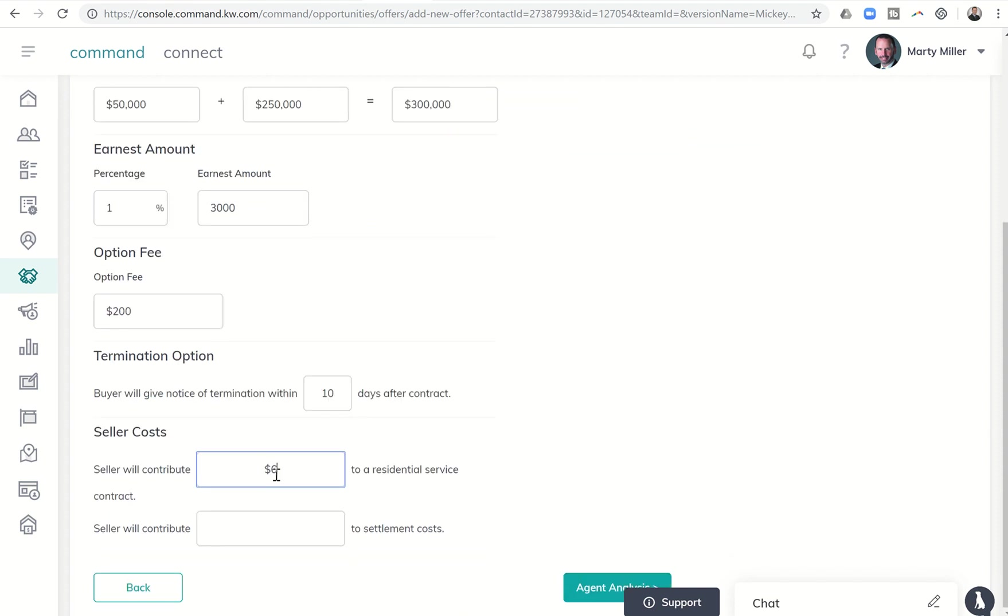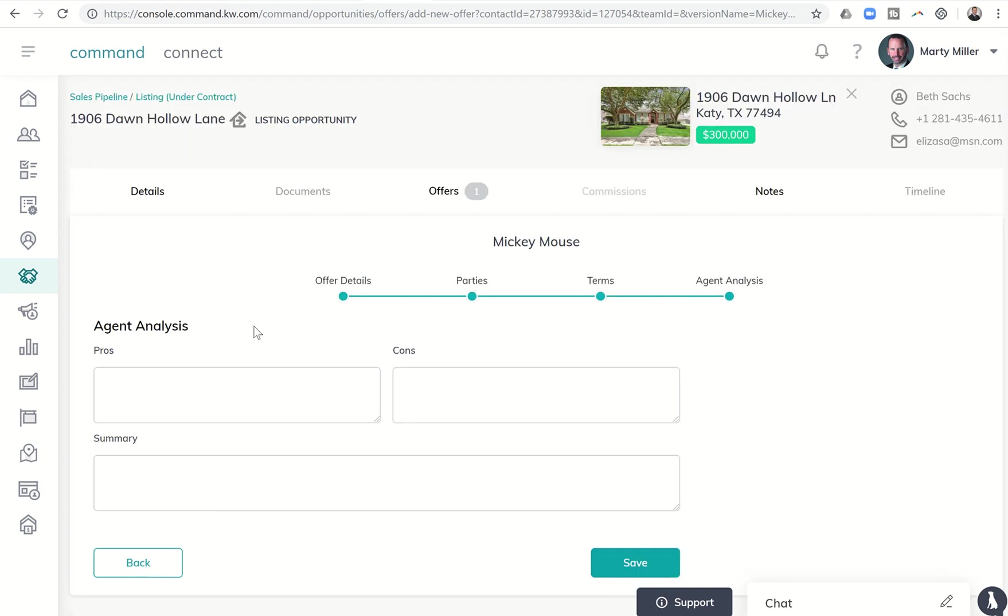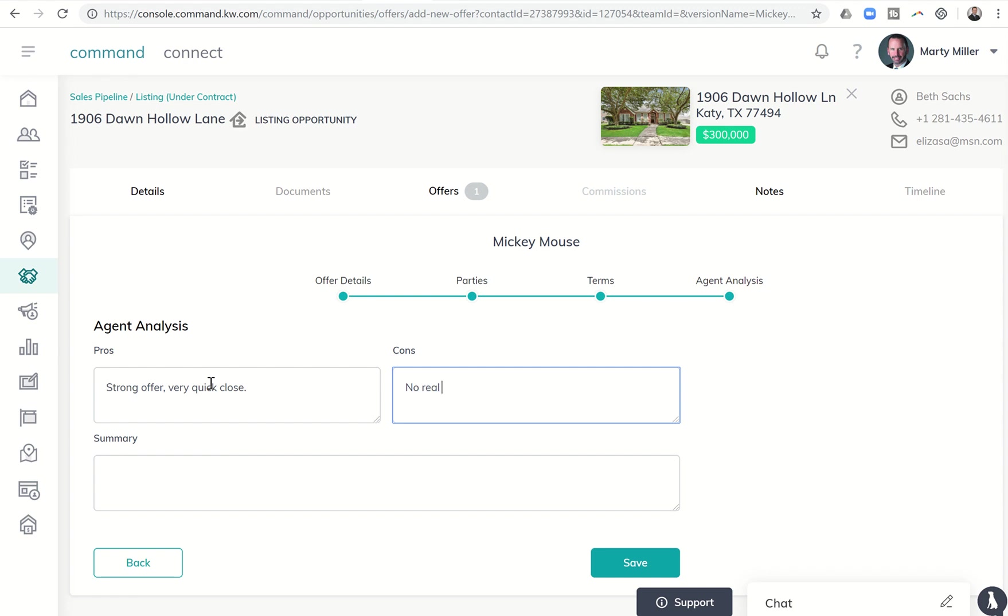Home warranty $650, and towards settlement costs. So I could put in here, strong offer, very quick closed, cons, no real cons. I think this is definitely a winner. So we could put that in, right? That's basically just a test offer.